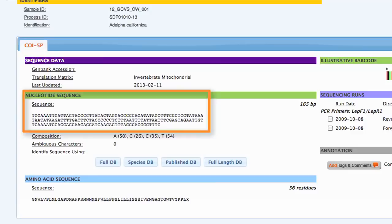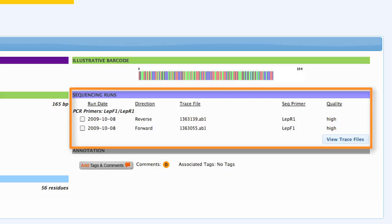The sequence page displays the nucleotide sequence, the amino acid sequence, the illustrative barcode, and the trace file information for the specimen.